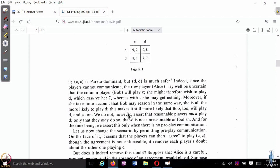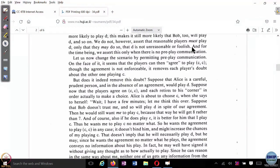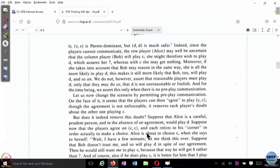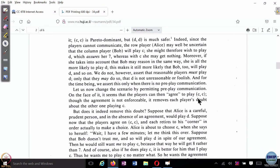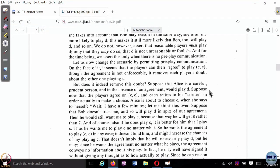Now let us change the scenario by permitting pre-play communication — this is where things get interesting. On the face of it, it seems that players can then agree to play CC. Suppose players are allowed to discuss what they are going to play. They would agree to play CC because after all it is better for everyone. Though the agreement is not enforceable, it removes each player's doubt about the other player playing C. But the question is: does it indeed remove this doubt?